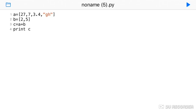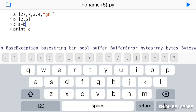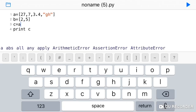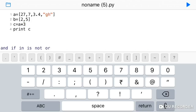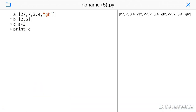The replication operator uses the star operator. You take the same list, apply the star operator with a number indicating how many times it should be repeated. For example, repeating 3 times gives: 27, 7, 3.4, gh — three times. This is the replication operator.